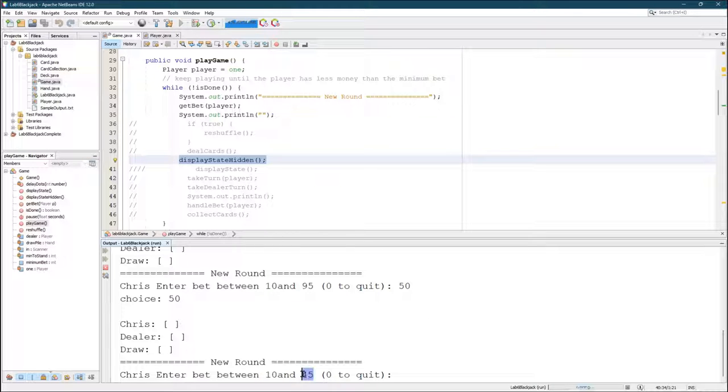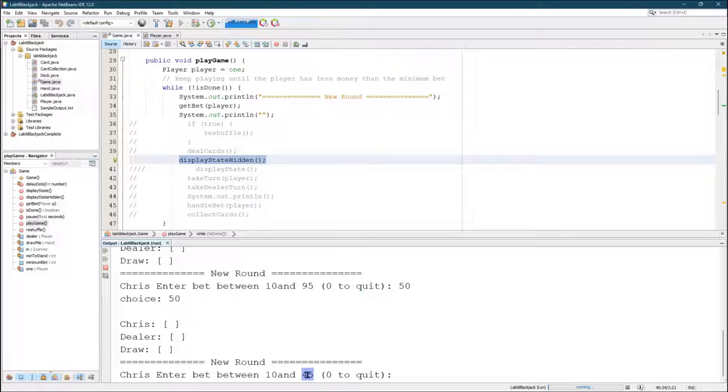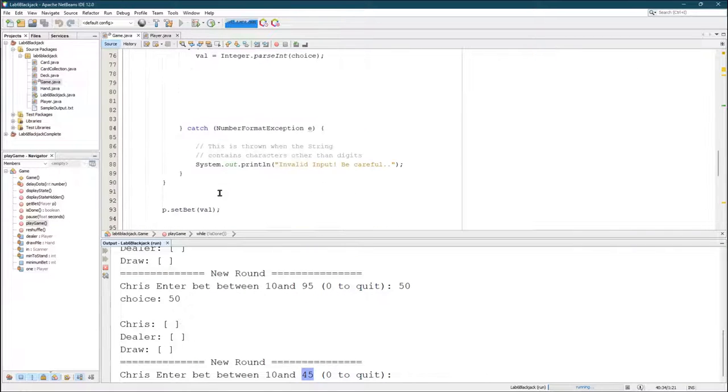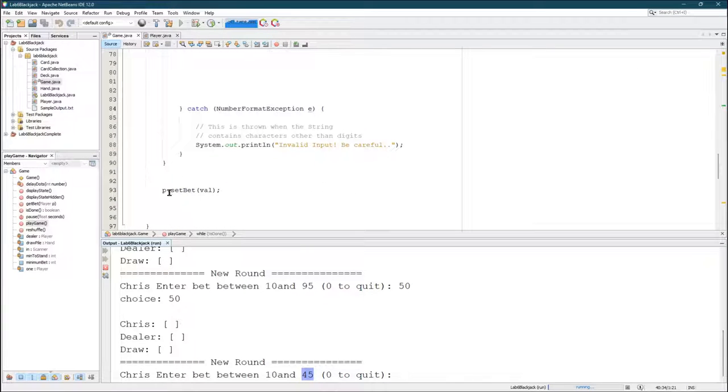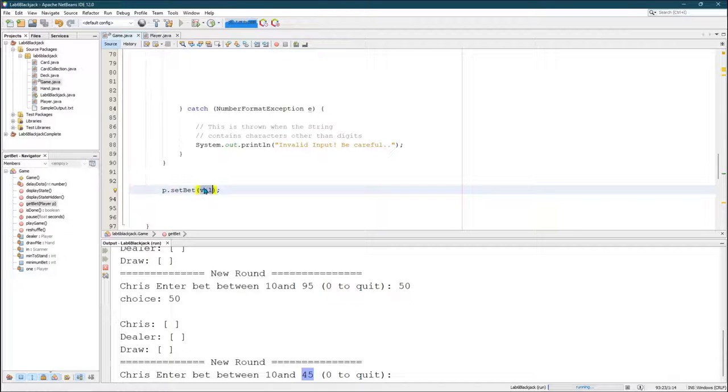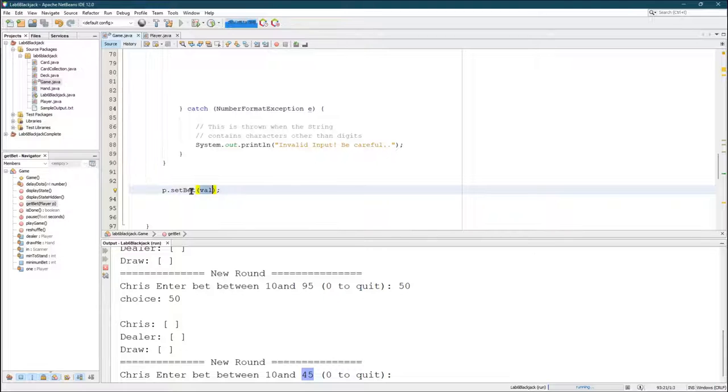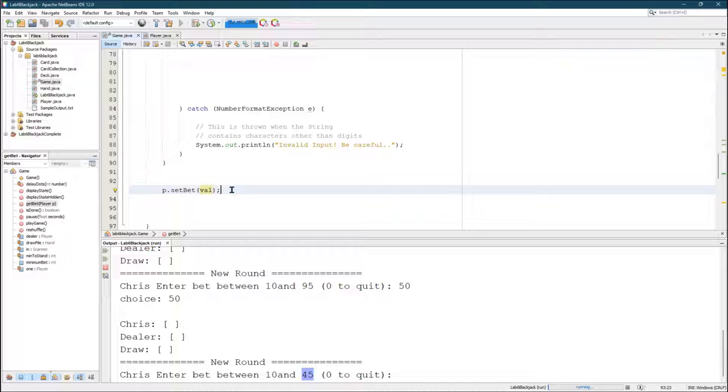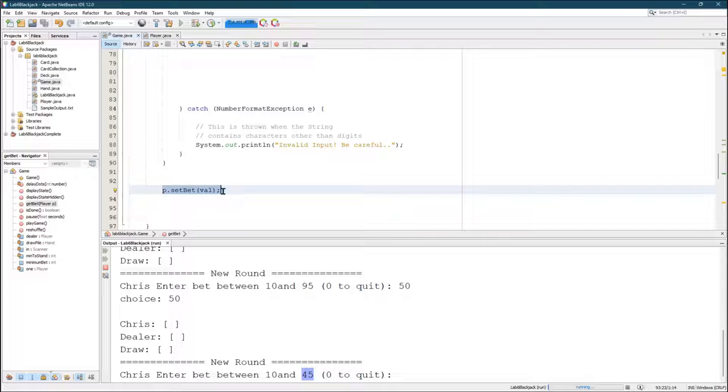Now, notice my money's going down each time, because my set bet method takes whatever you put in it for the bet. It removes that from the money and stores it in the bet variable. And because I don't process the bets properly, that bet money just disappears because I'm going to set the next bet on the next round.